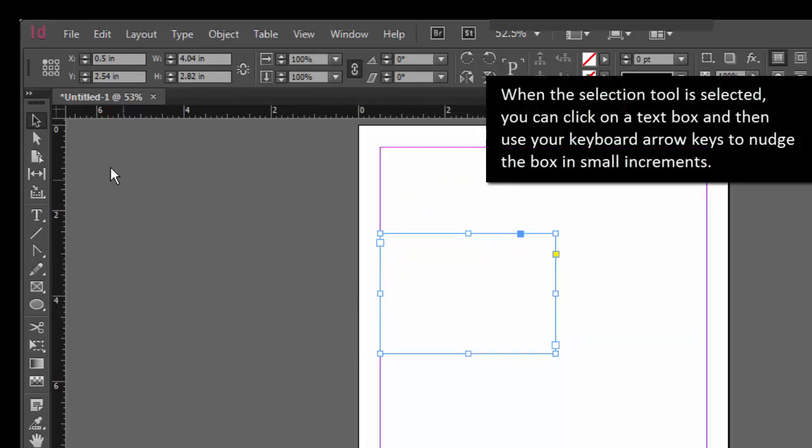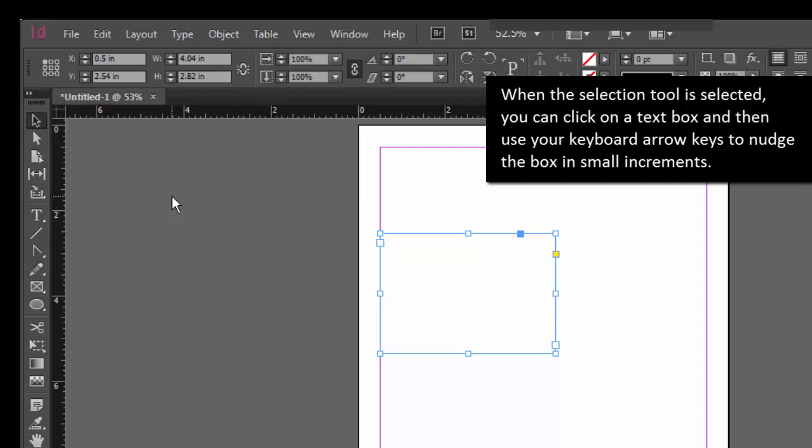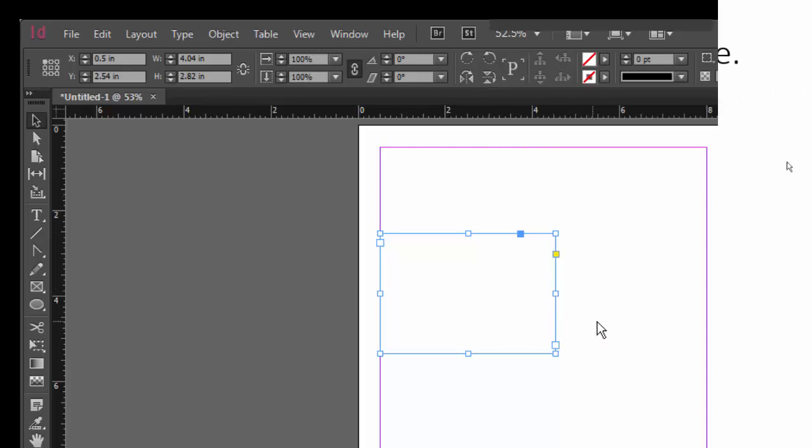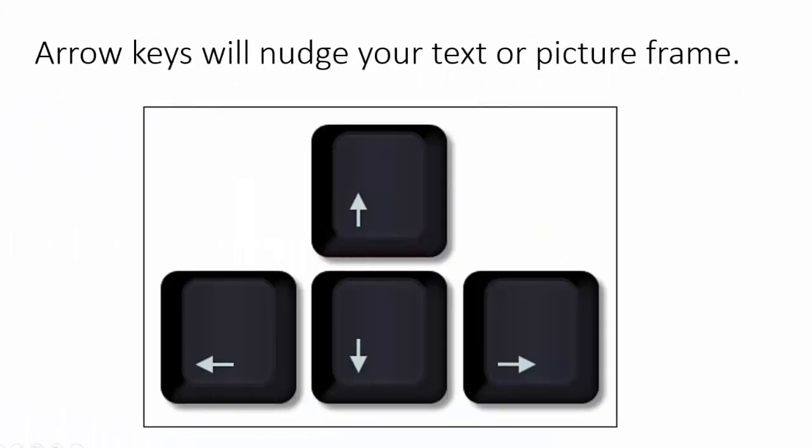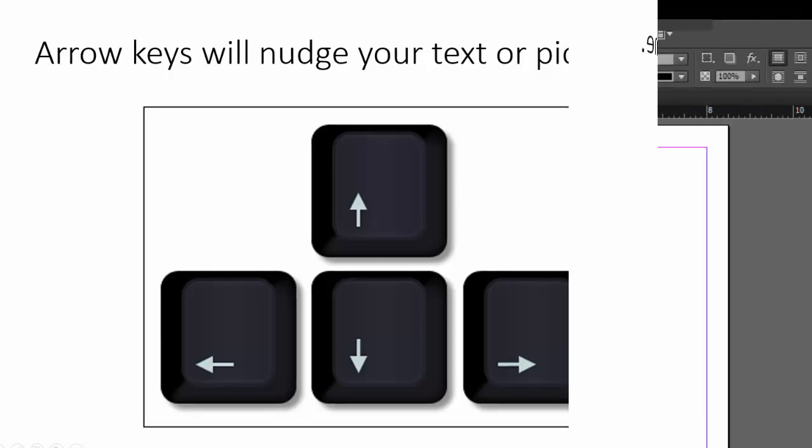And you can see that when the selection tool is selected, you can also move it using the arrow keys on your keyboard. So if you need to just move at very small distances.